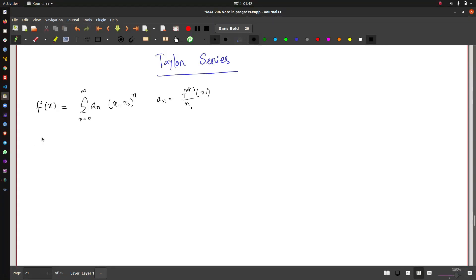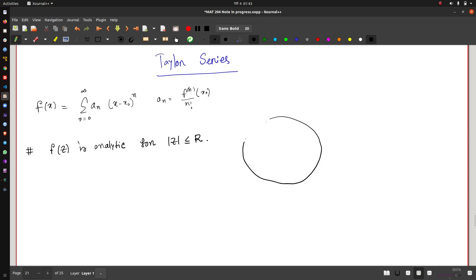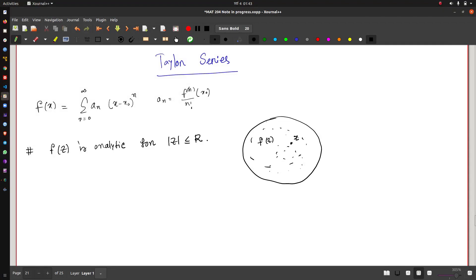We ask: can we do a similar analysis for complex variables? The answer is yes, but to do that we require that our complex valued function f(z) is analytic for |z| ≤ r. This means we are taking a region and saying that our function f(z) is analytic throughout this region — there are no singular points — and then we can take a point of interest, say z₀, and expand the function around that point.